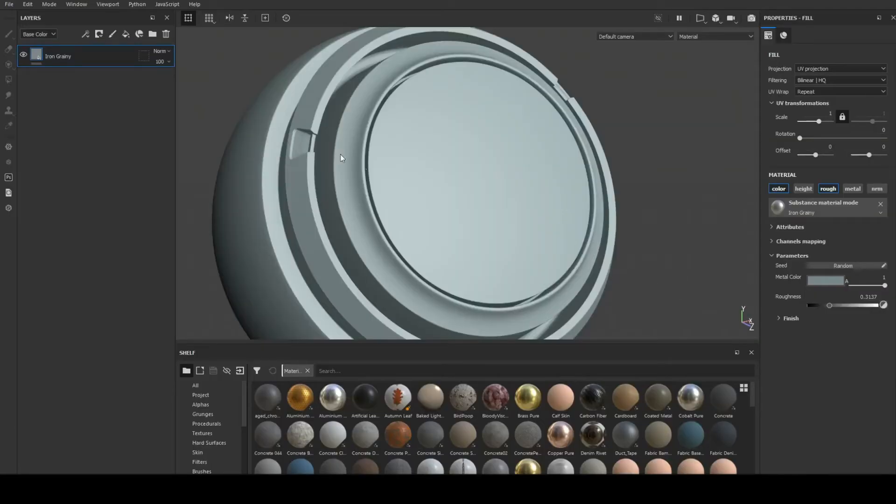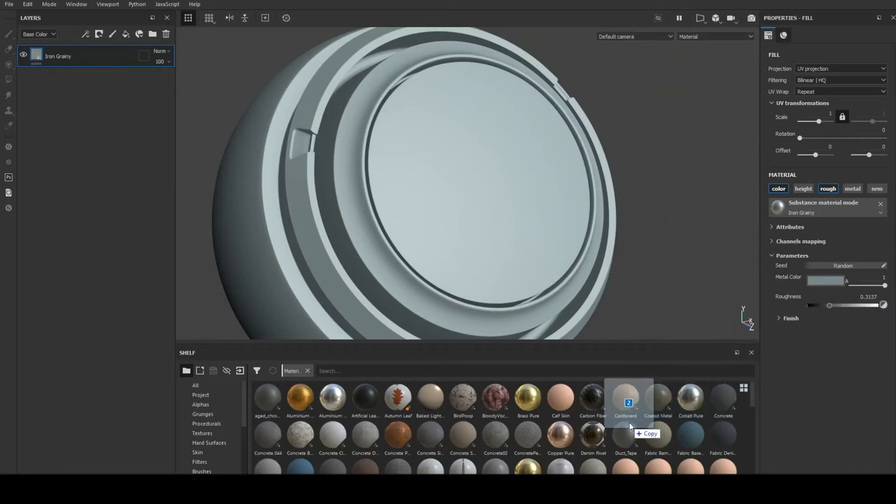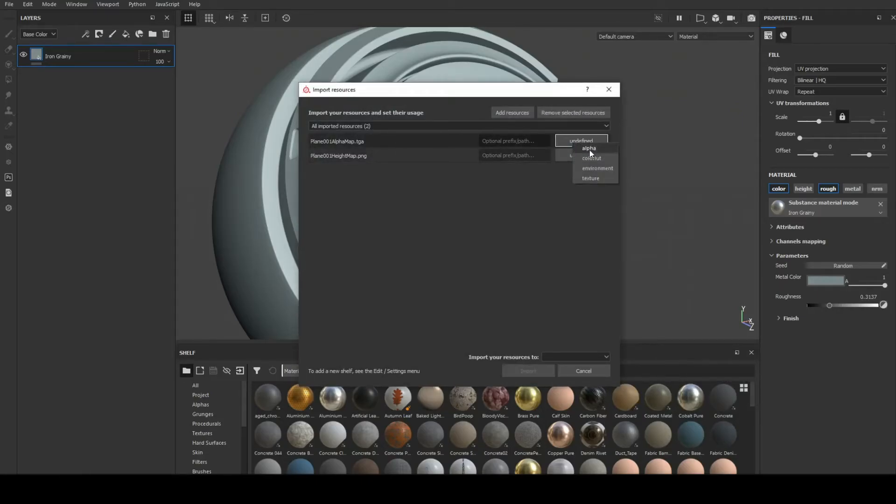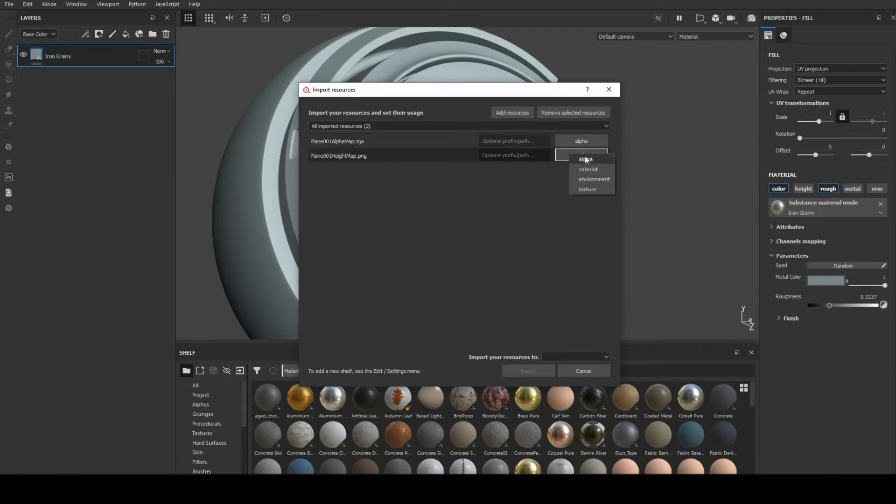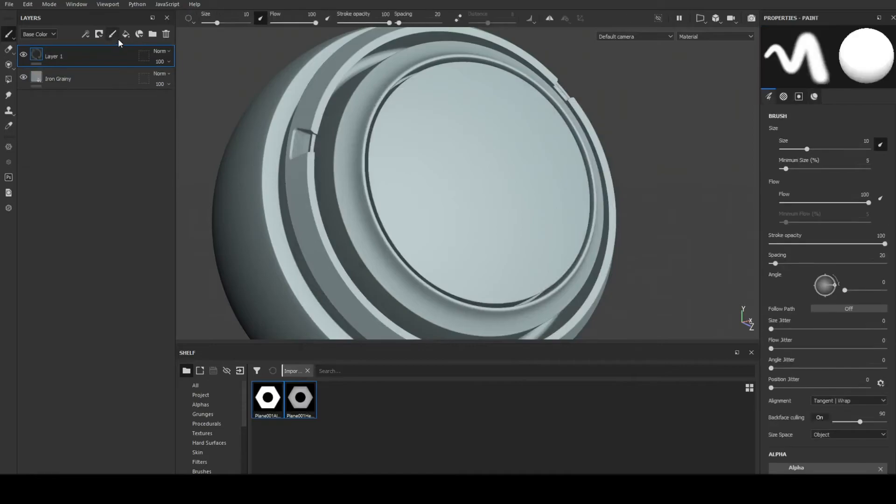Got preview sphere with some random fill layer material. Drag and import my baked bitmaps into the shelf. Set alpha map as alpha. Set height map as texture.